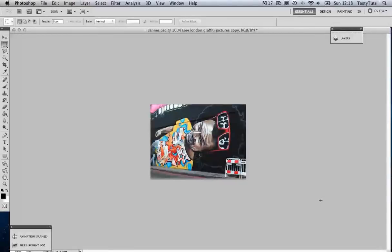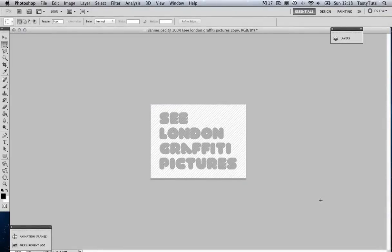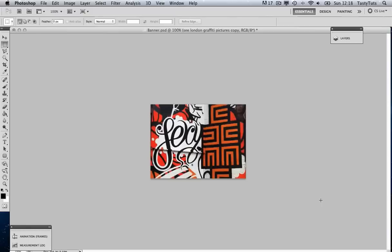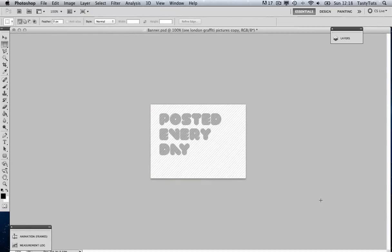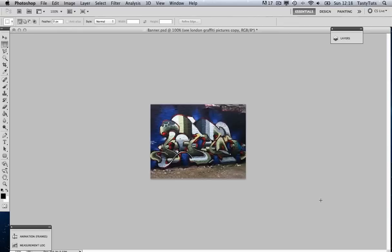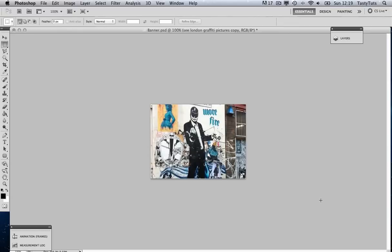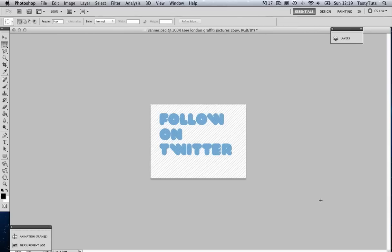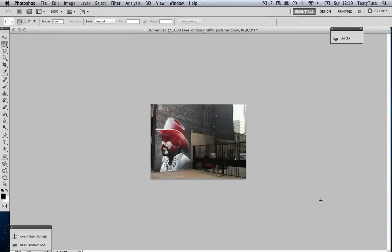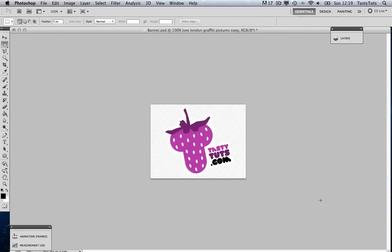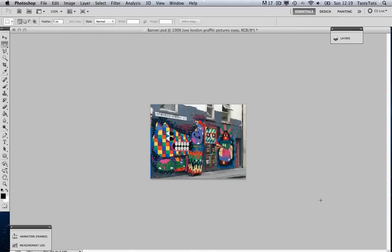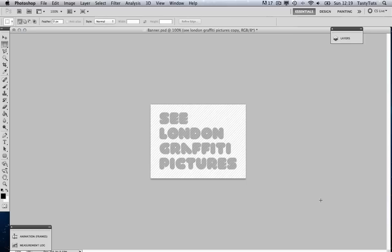Hello and welcome to this video tutorial brought to you by TastyTutes.com. Today I'm going to show you how to create a simple animated GIF banner in Photoshop CS5. I recently created this banner for the TastyTutes website and thought I would share it with you. We are going to use a series of still pictures, some text, and create a small animation sequence of a logo at the end. Let's start by taking a quick look at the banner.